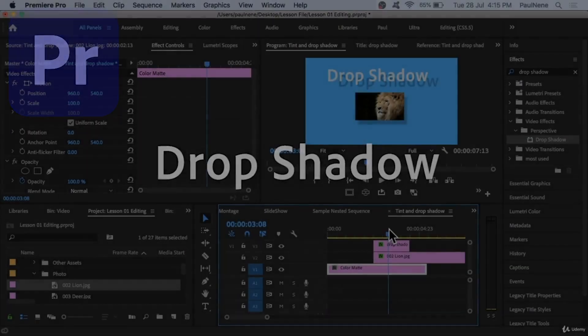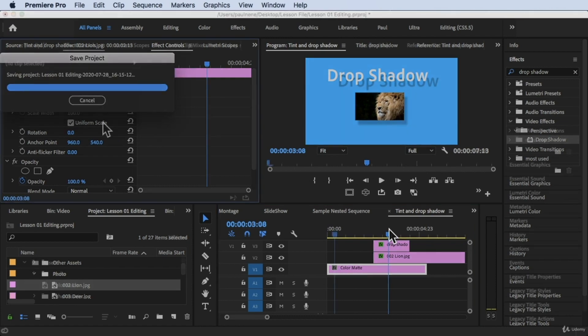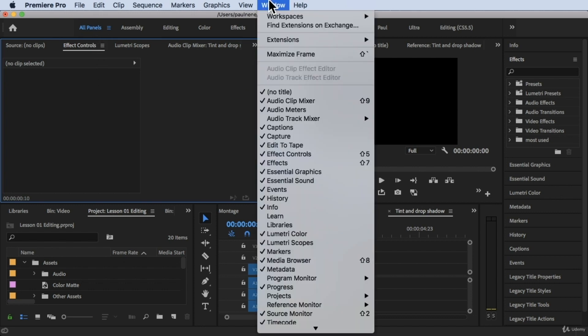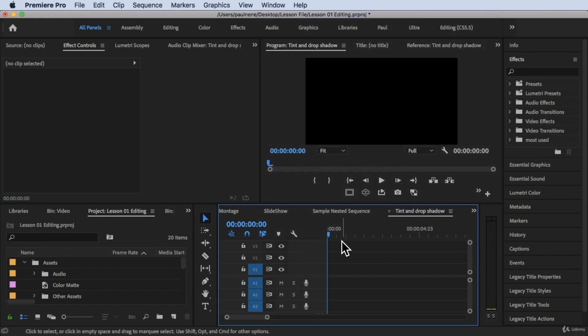Hi, welcome back. In this video we're going to learn how to add drop shadow. We are inside Adobe Premiere Pro right now, using the All Panels workspace — go to Window > Workspace > All Panels. I already have a sequence here.